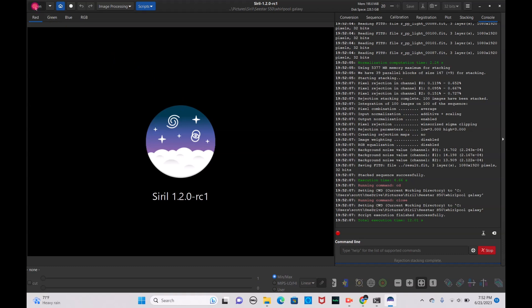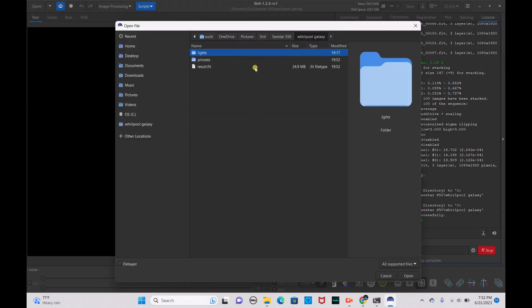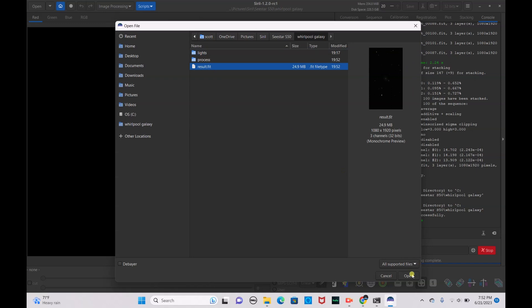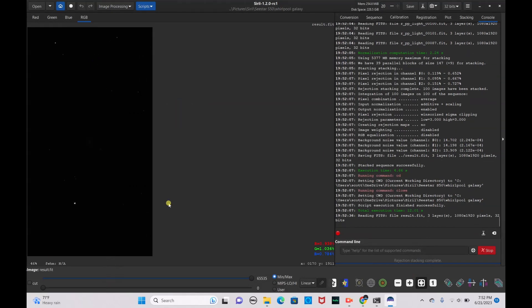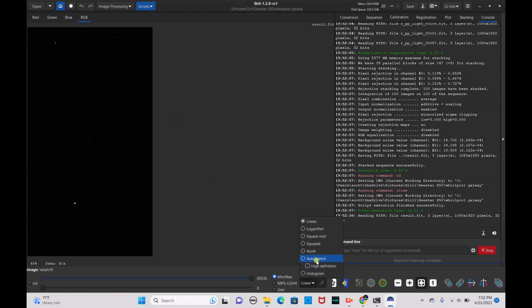We're going to go ahead and open our result.fit file — click Open and select result.fit. As you can see, it's kind of a cell-phone portrait format because of the C-Star's smaller field of view, which I actually prefer because it allows you to see more detail on the deep sky objects you're photographing. We're going to go to Linear mode and click Auto Stretch.